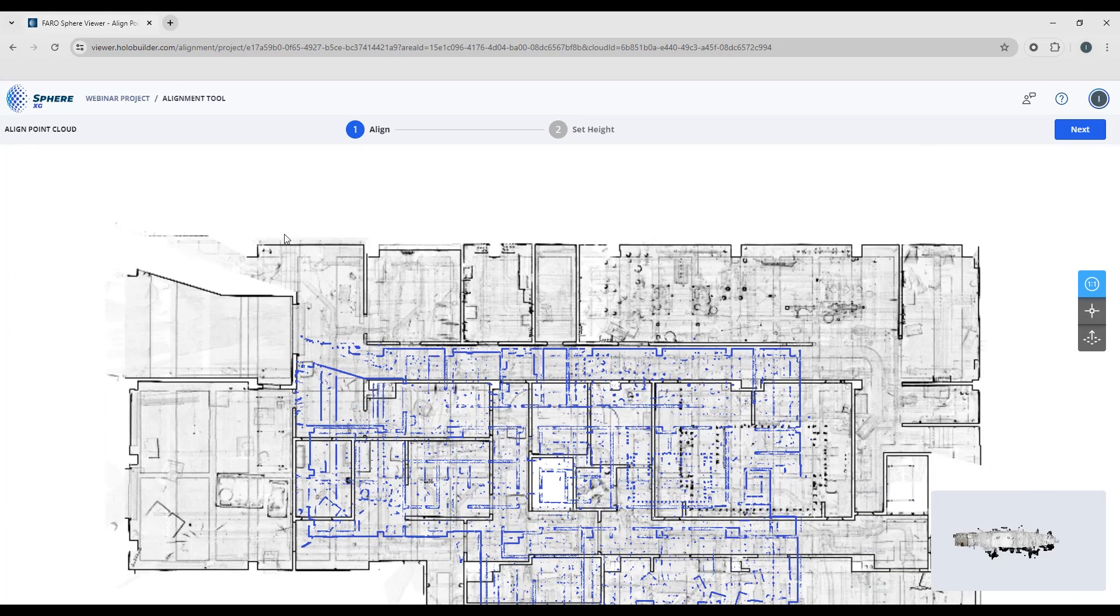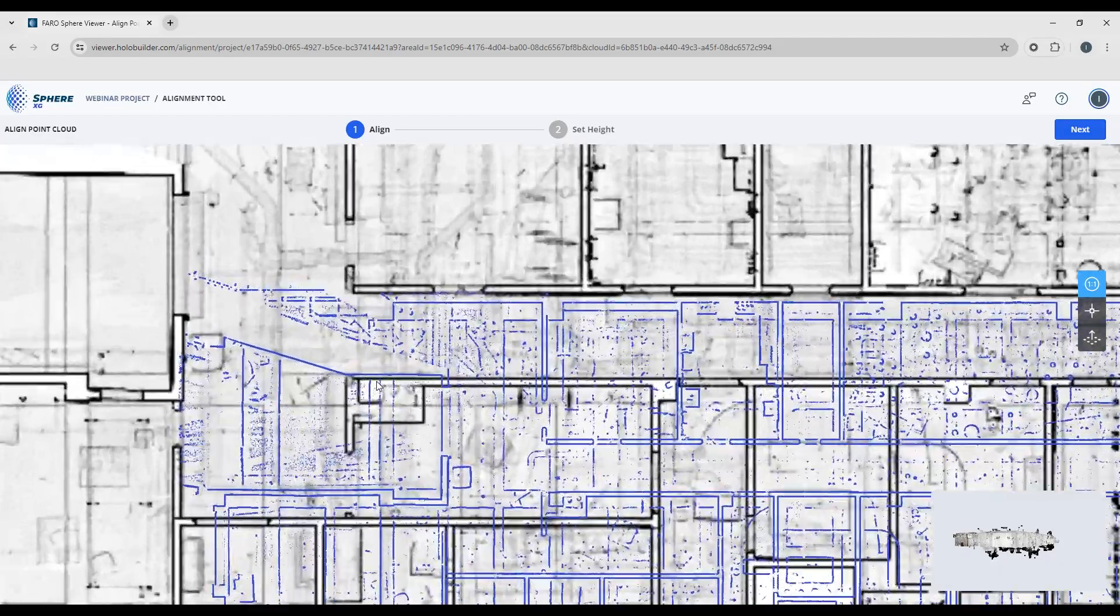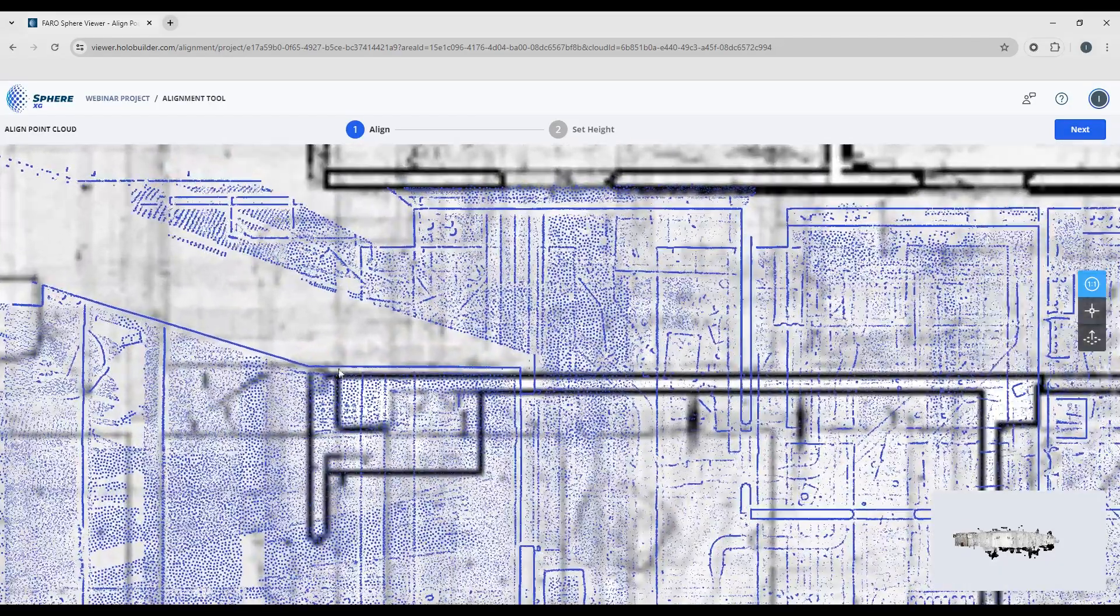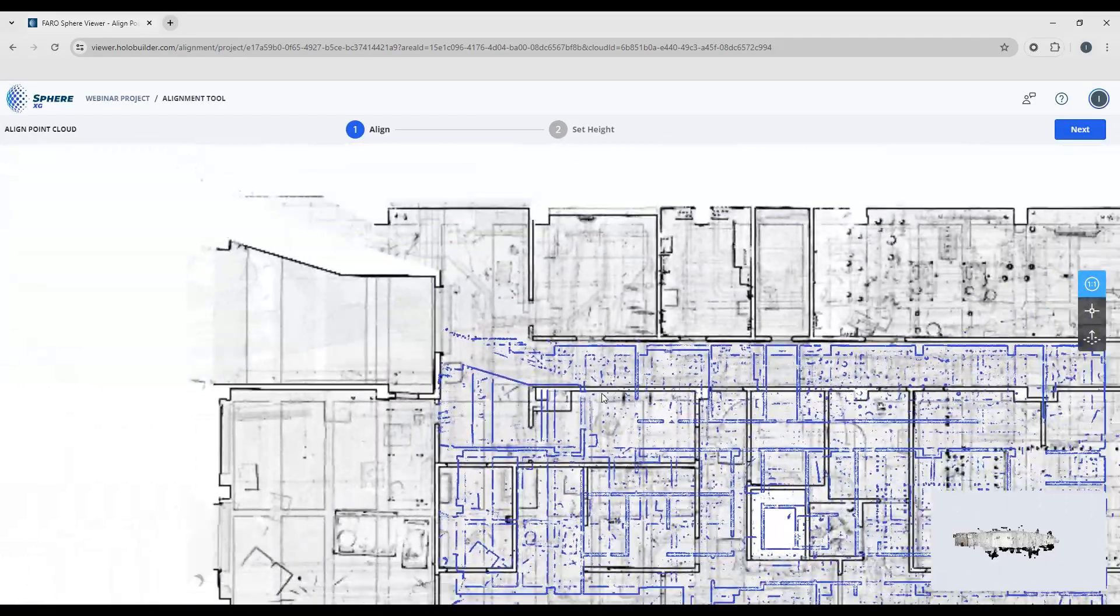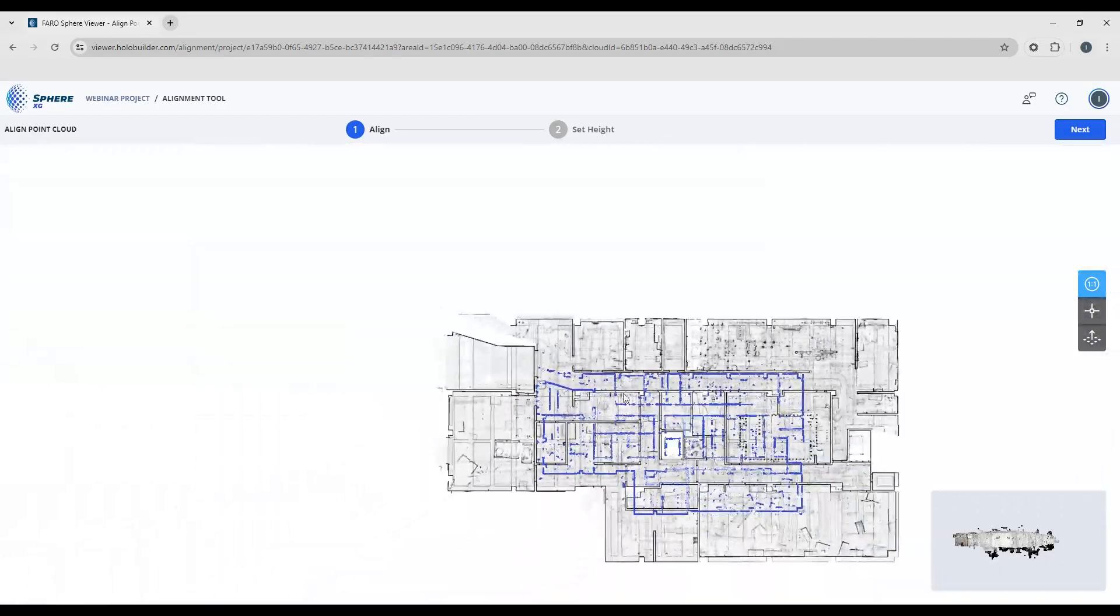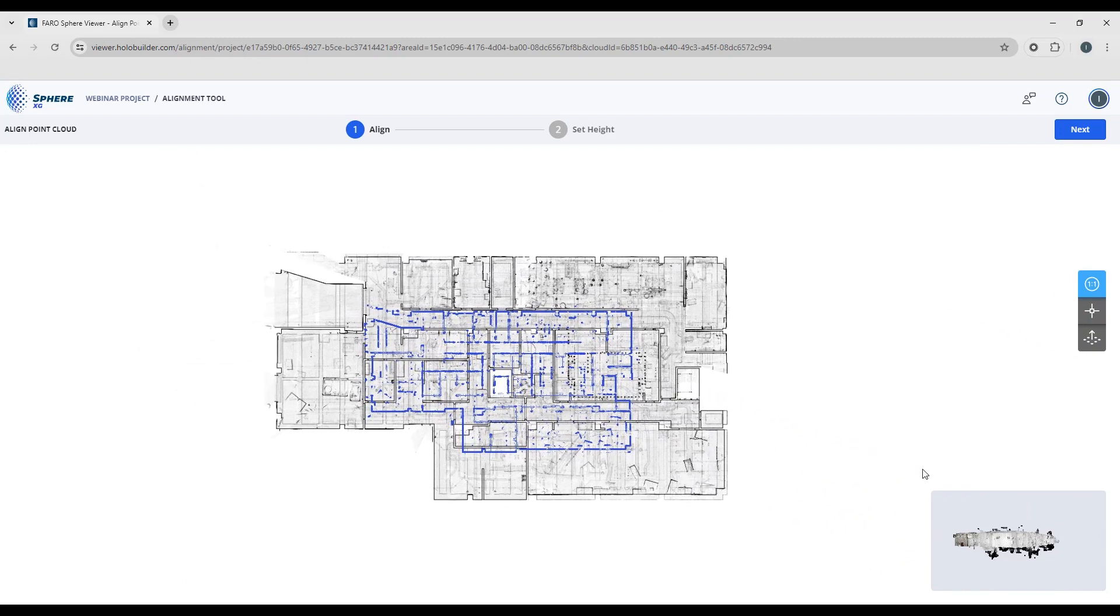You can see the floor plan and you can also see the point cloud, which is shown in blue over top, and you can see that they are not aligned. The scaling is not correct, and in the bottom corner we've got an overview of what the 3D image of the point cloud looks like.